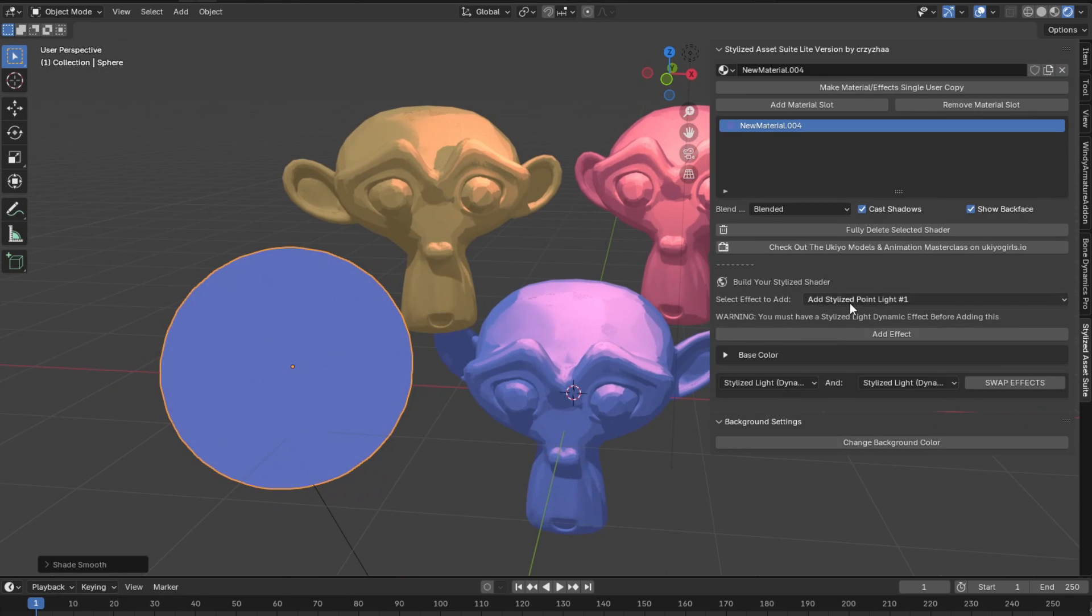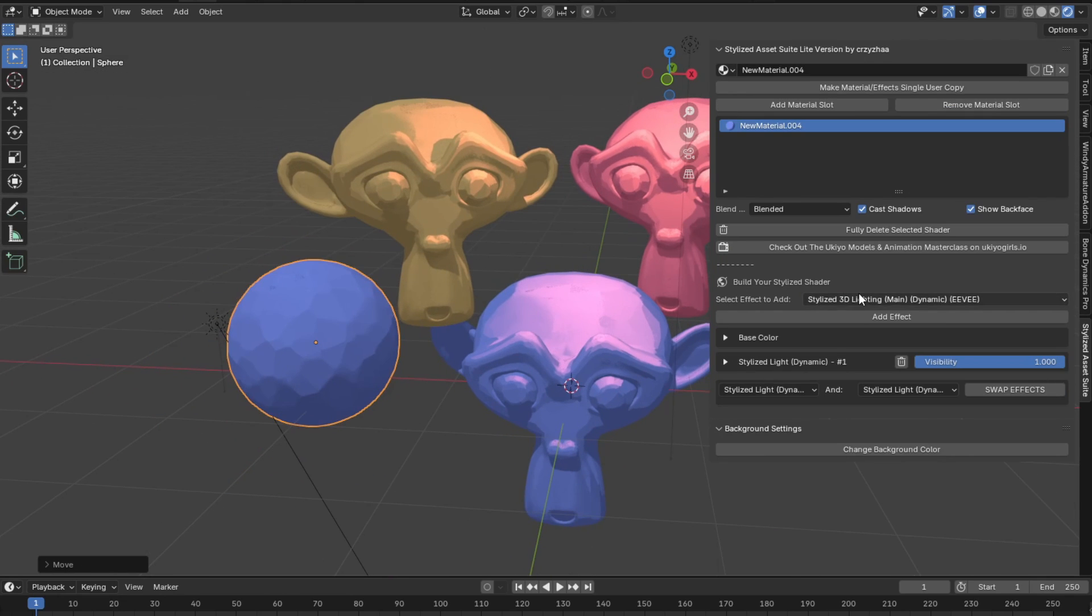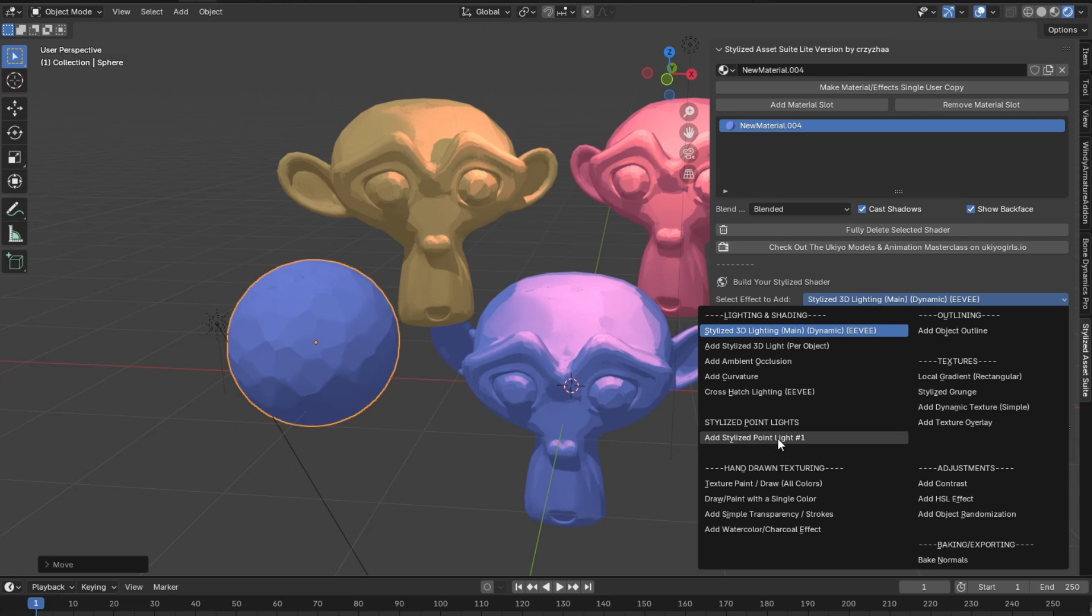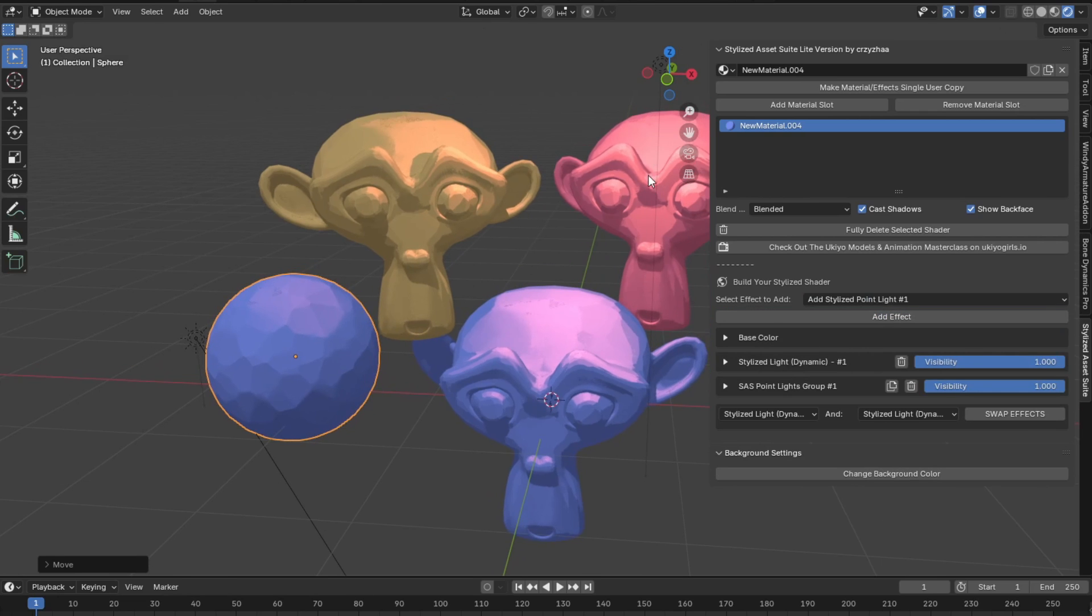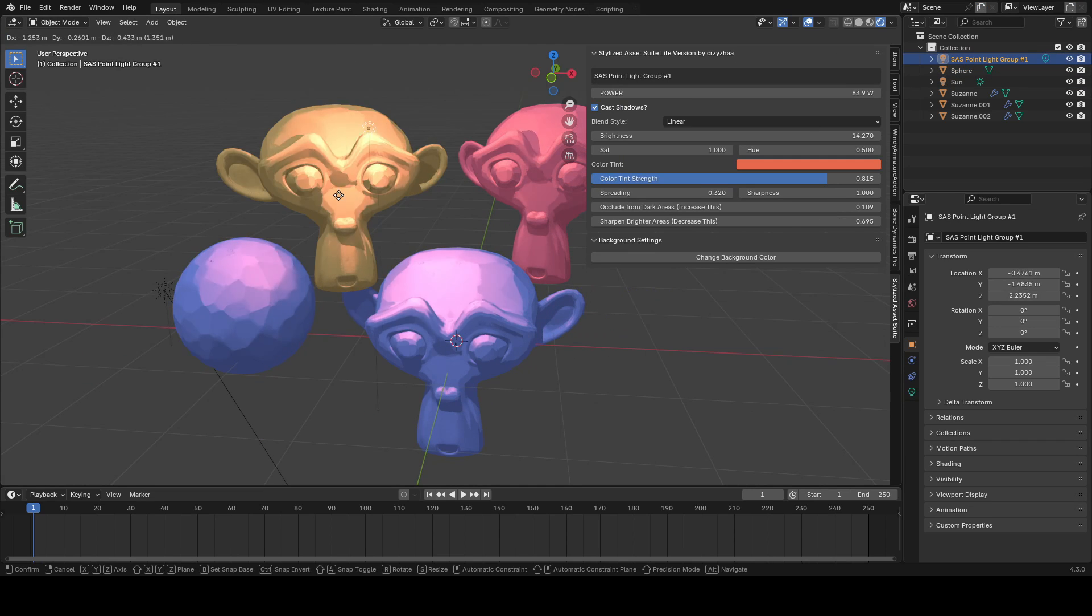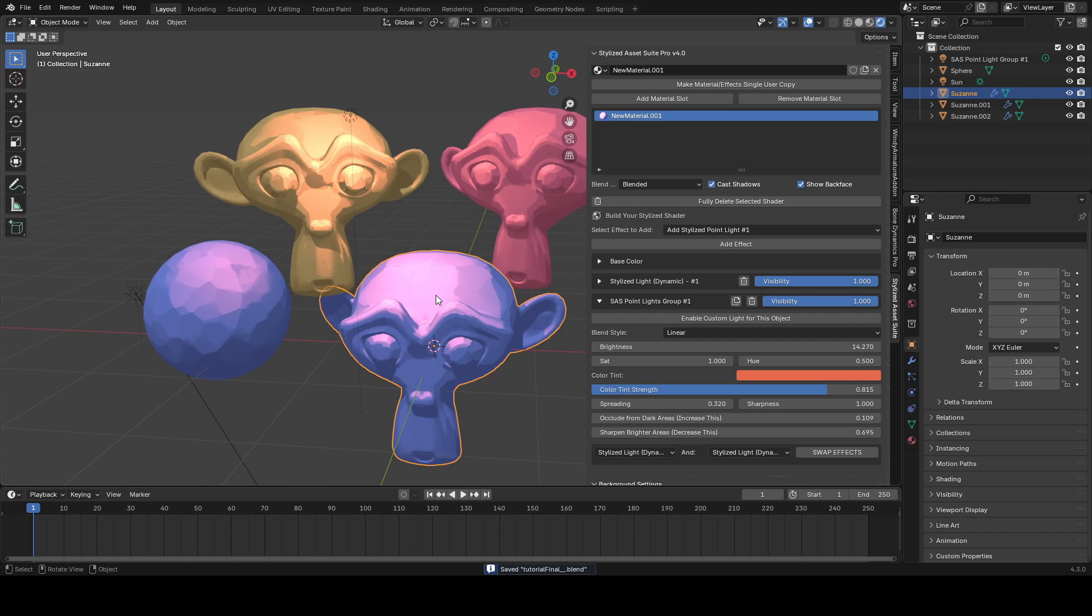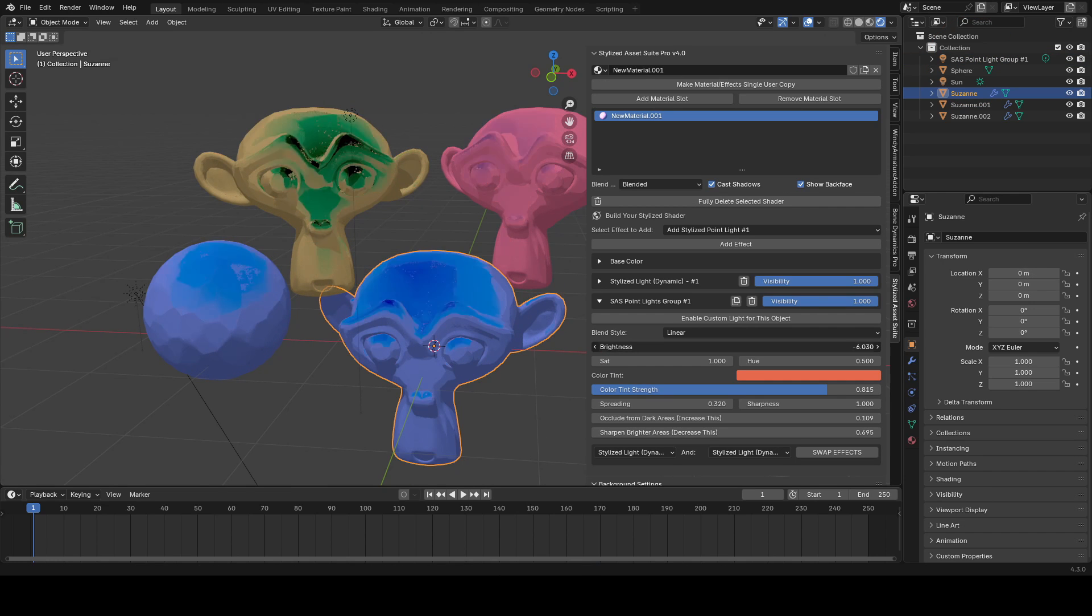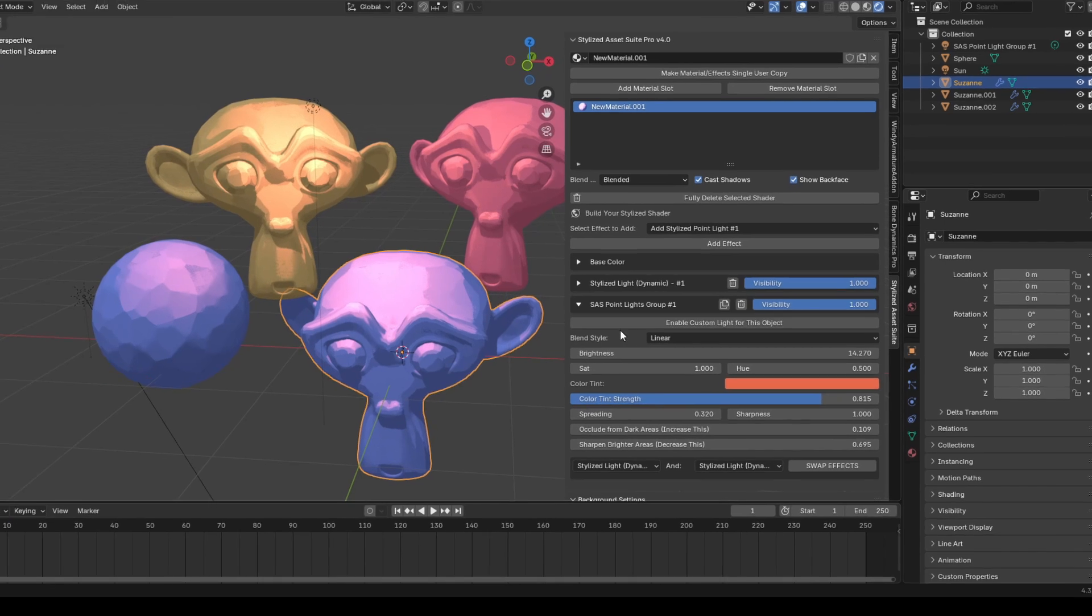Now let's say we had another object that we wanted to be affected by this light. Really easy. All we have to do is go and add the effect and it'll now be linked to the stylized point light group number one. So just like that, it's really awesome and you can use it. Keep in mind on the individual objects, you can still find the stylized point light group and adjust it from inside the object as well.